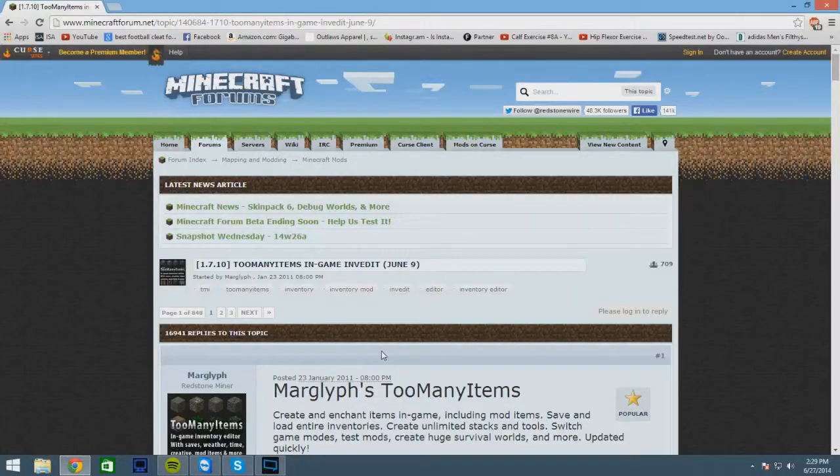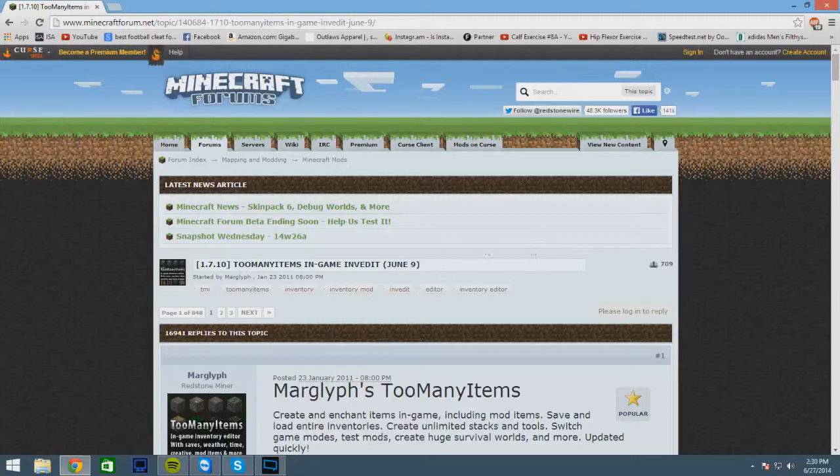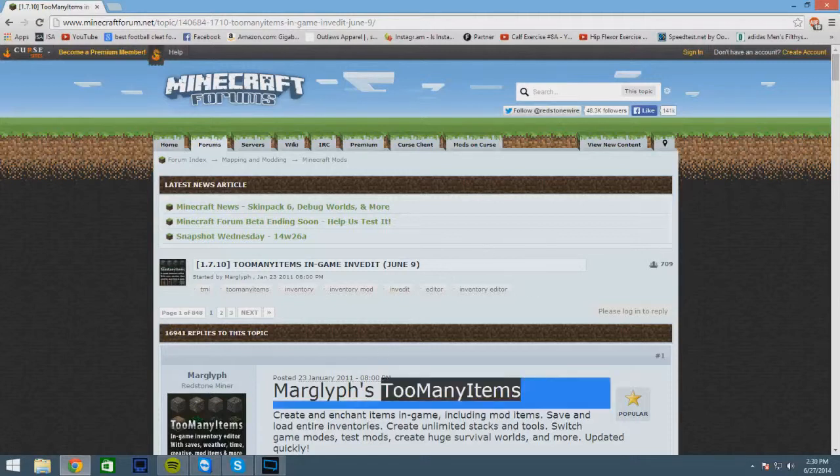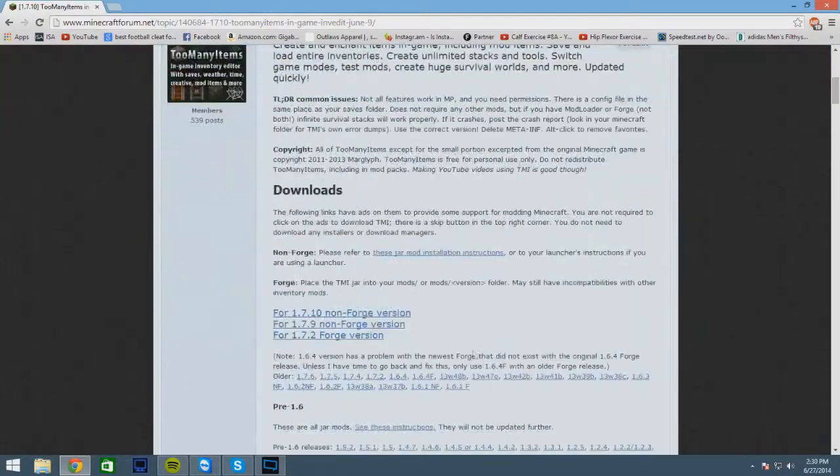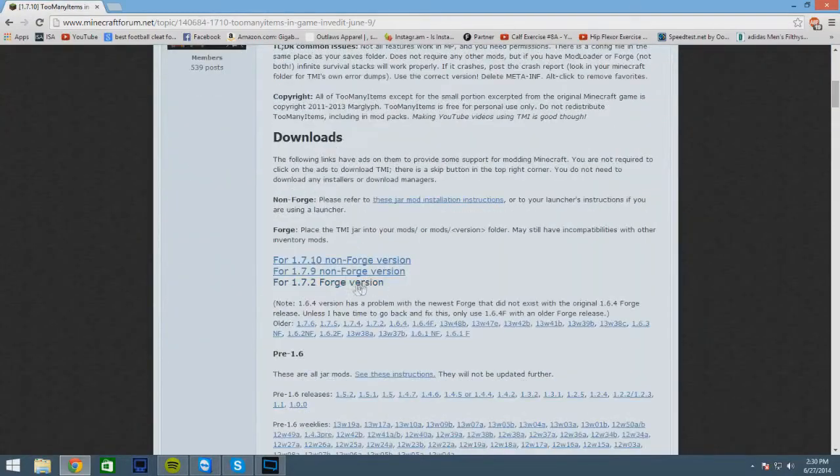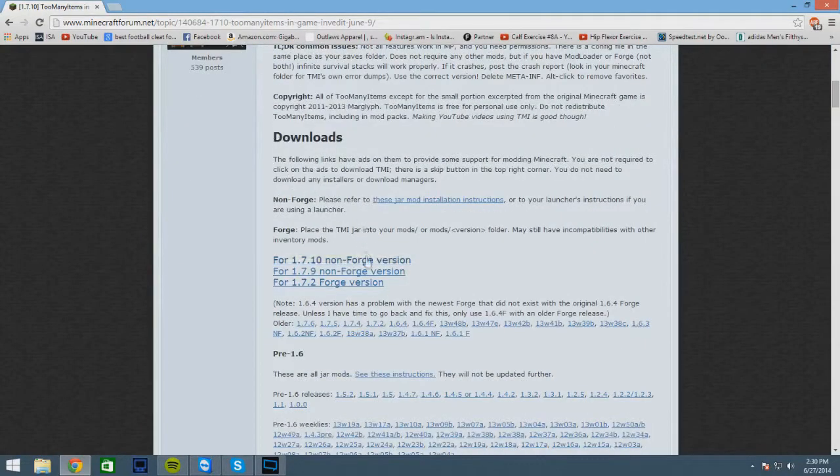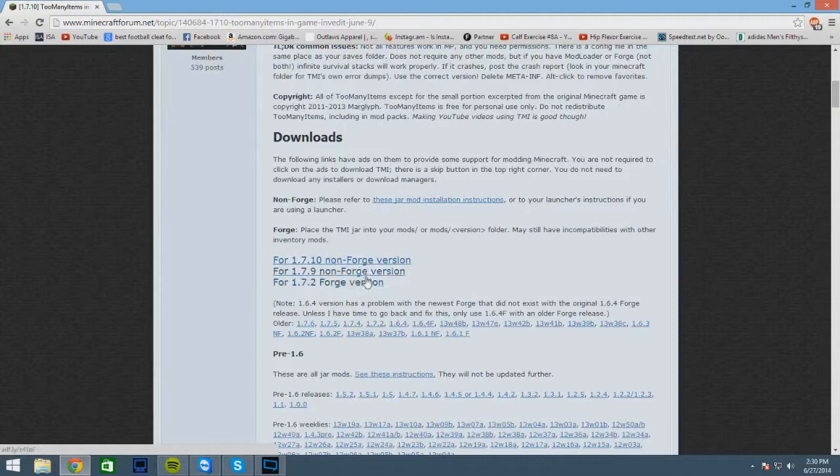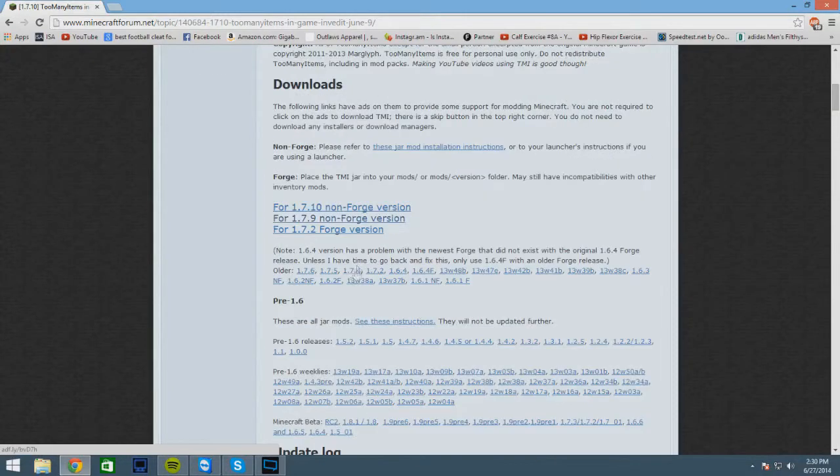What's going on everybody, it's Fuzzy Top and today I'm gonna show you how to install the Too Many Items mod for Minecraft, whatever version. So you're gonna want to go to this website and this will be in the description, and you're gonna download the version that you need.